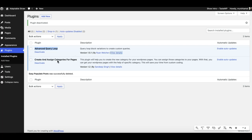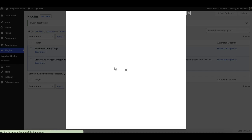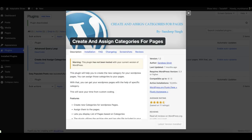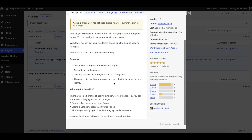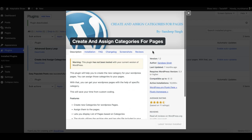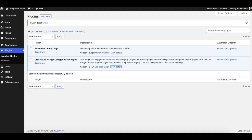The second one is to create and assign categories for pages. We also want to assign categories for pages just like we do for posts, so this is the plugin that will handle this functionality for us.